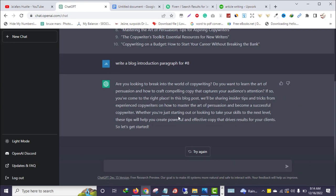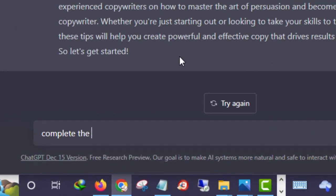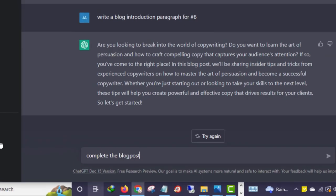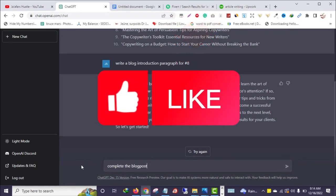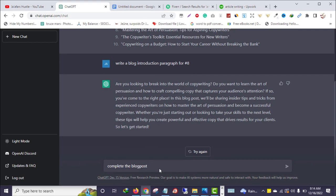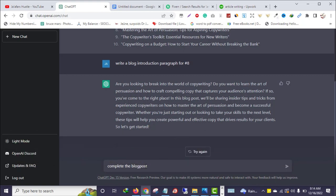Now in order to complete the article, I will ask ChatGPT to continue writing for me. I'll say 'Complete the blog post.' You can also say 'continue writing' or 'expand' — that's why I told you, you need to be creative. Guide the tool on what to do — you are the writer and the tool is your assistant.